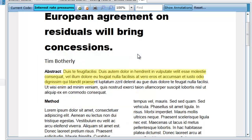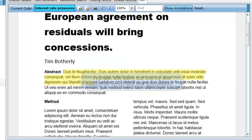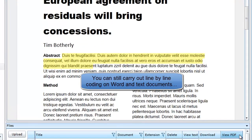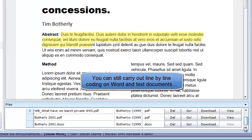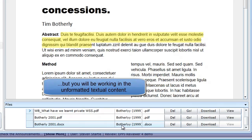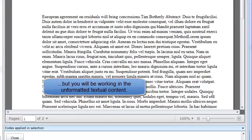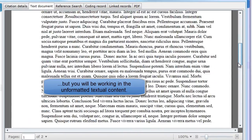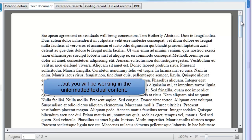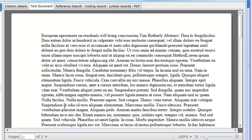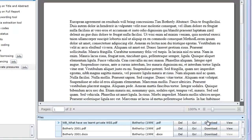It is also possible to carry out line-by-line coding on Word and text documents. The main difference between coding in a Word or text document, as opposed to working in a PDF, is that you will be working in the extracted textual content of the document, meaning that the formatting will not be preserved. To extract the text from a non-PDF document, click on Go in the View Text column. The extracted text minus its formatting will be displayed in the Text Document tab. Please note that if you have your document in Word, you might want to convert it to PDF to make use of the PDF line-by-line coding functions.